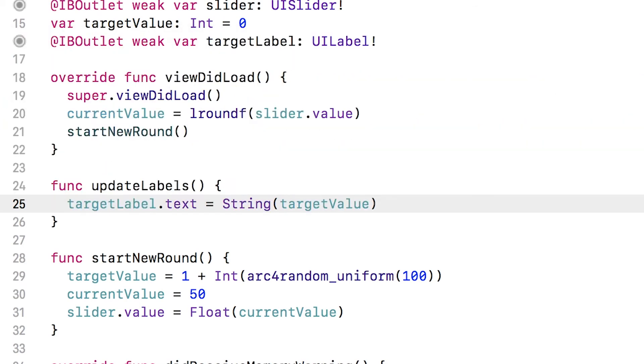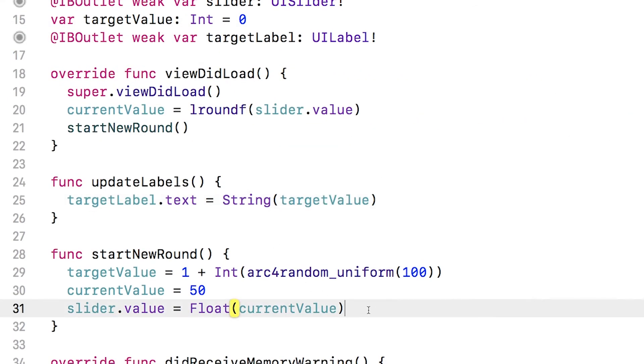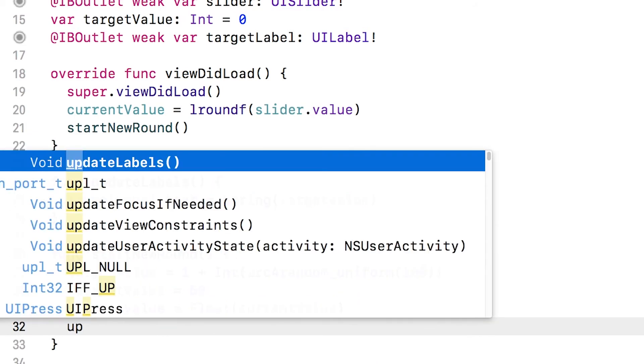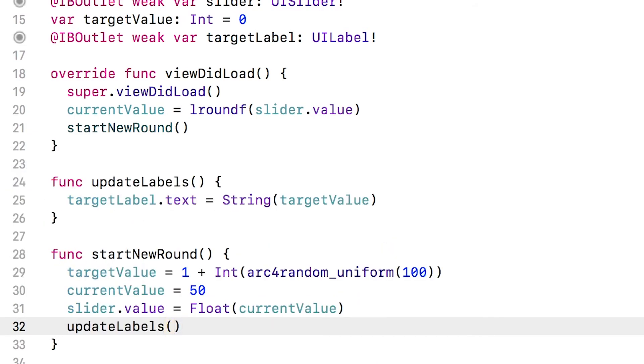Now my last step is I need to call this function. And a good place to do that is at the start of the new round. I'll just call update labels.